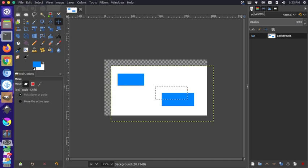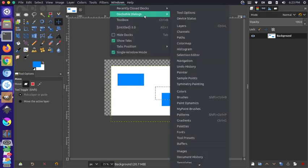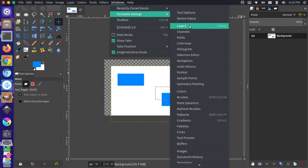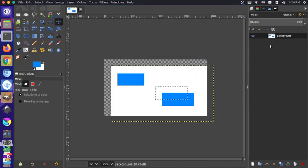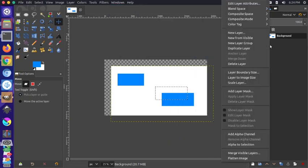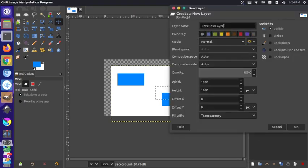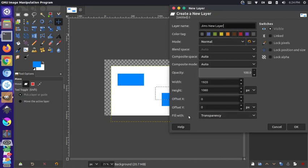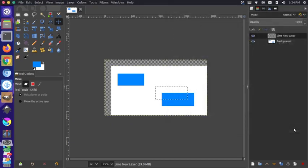go to your windows, your dockable dialogs, and you can click layers or do control L. Then you can right click in that pane and say new layer. I'm going to call this GIMP's new layer, you can name it whatever you want. This time I'm going to fill it with transparency. I'm going to leave the size the normal canvas size that we used previously. If I press okay, you can see we have a new layer here.